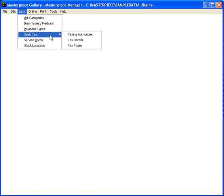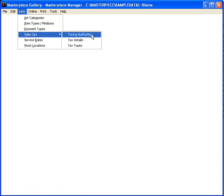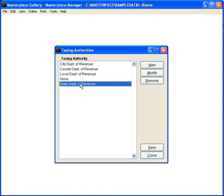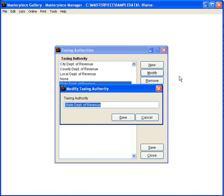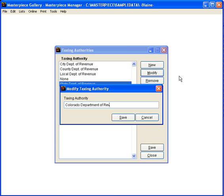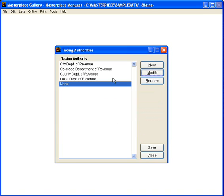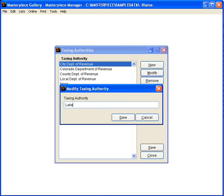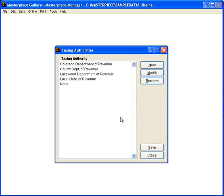The first thing that we're going to do is tell the computer what our taxing authorities are. Now here in our district we have a state tax, so I'm going to set this to be the Colorado Department of Revenue and I'm also going to create a Lakewood Department of Revenue because we have to pay the